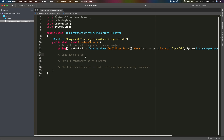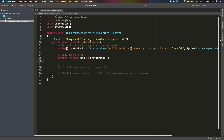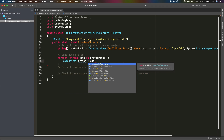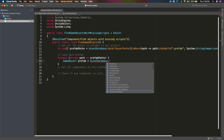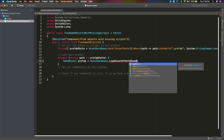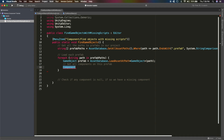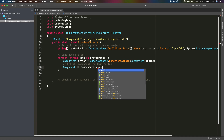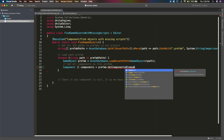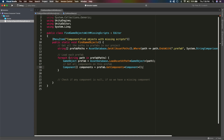Now we want to load each of these prefabs. So let's go through the list of prefab paths - for each string path in prefab paths, we will load the prefab asset by querying the AssetDatabase and calling LoadAssetAtPath, letting it know we are loading an asset of type GameObject and giving it the path. Now we have loaded the prefab. After that, we are going to get all the components on this prefab by creating a Component array called components and saying prefab.GetComponents of type Component.